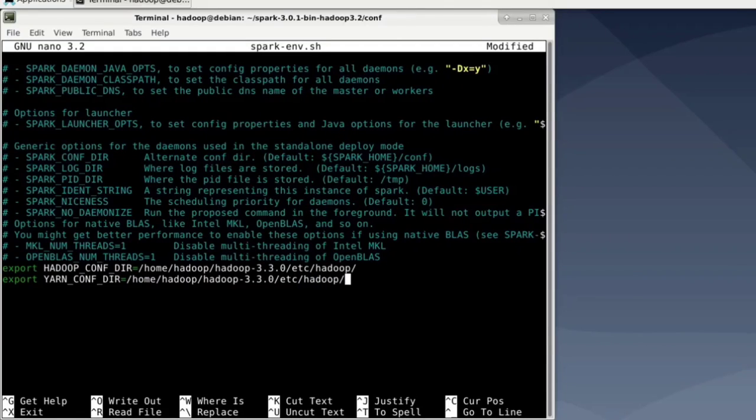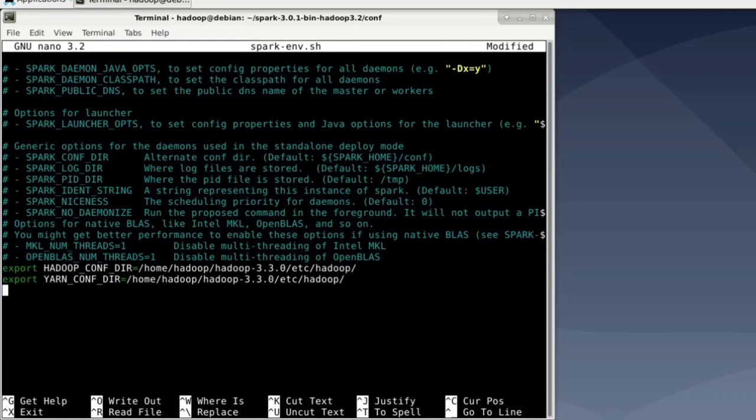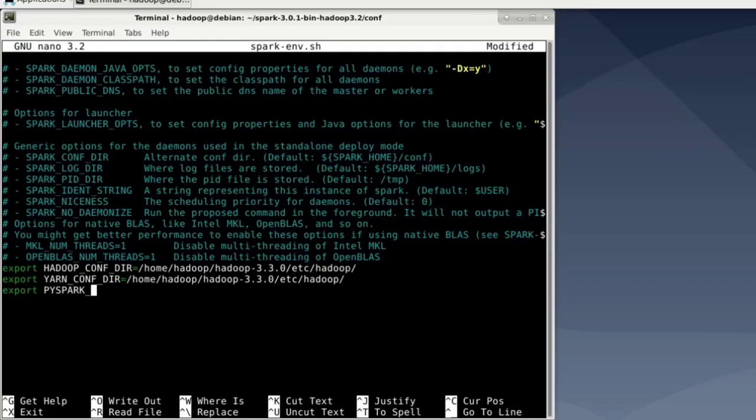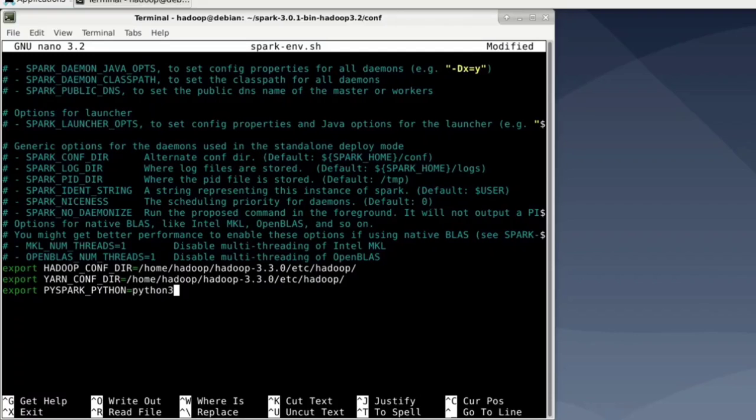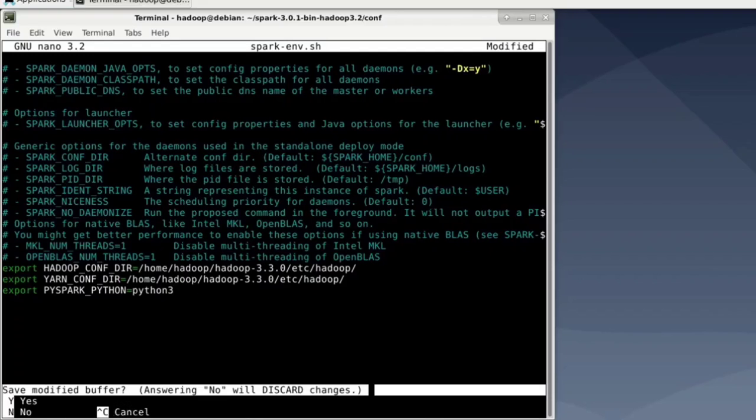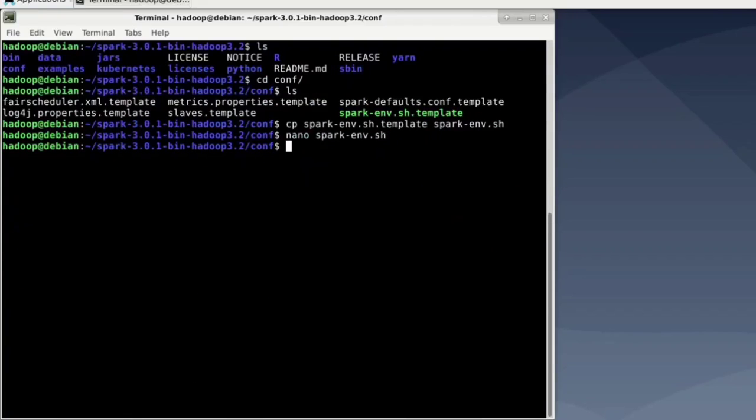Additionally, we can tell Spark that we would like to use Python 3 when using PySpark. Normally, on Debian at least, it would use Python 2, but we don't want that. So we say export PYSPARK_PYTHON and we say it's Python 3. All right. Now leave that file. So save it and leave that file.